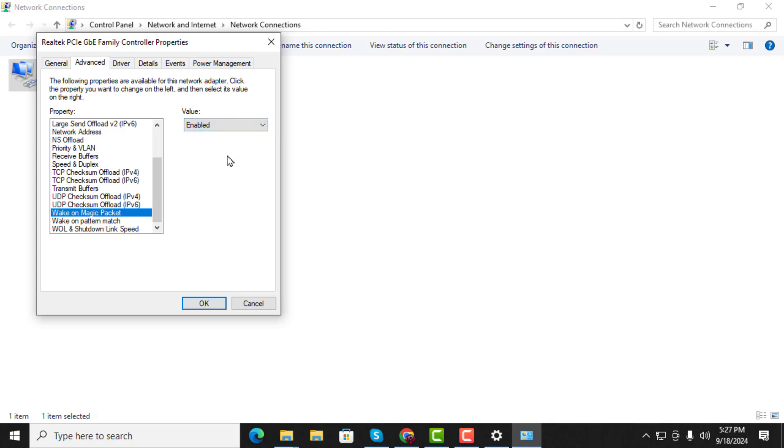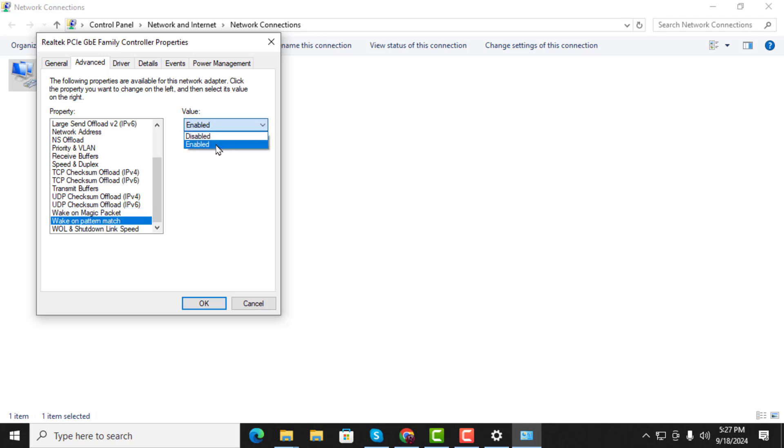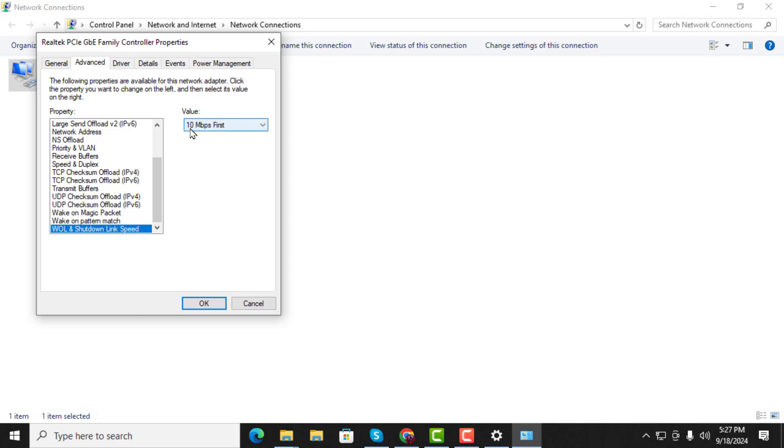Step 4. Optional. If needed, you can also enable Wake on Pattern Match by selecting it from the list and setting its value to Enabled. Additionally, you can select WOL and Shutdown Link Speed and set the value to 10 Mbps.